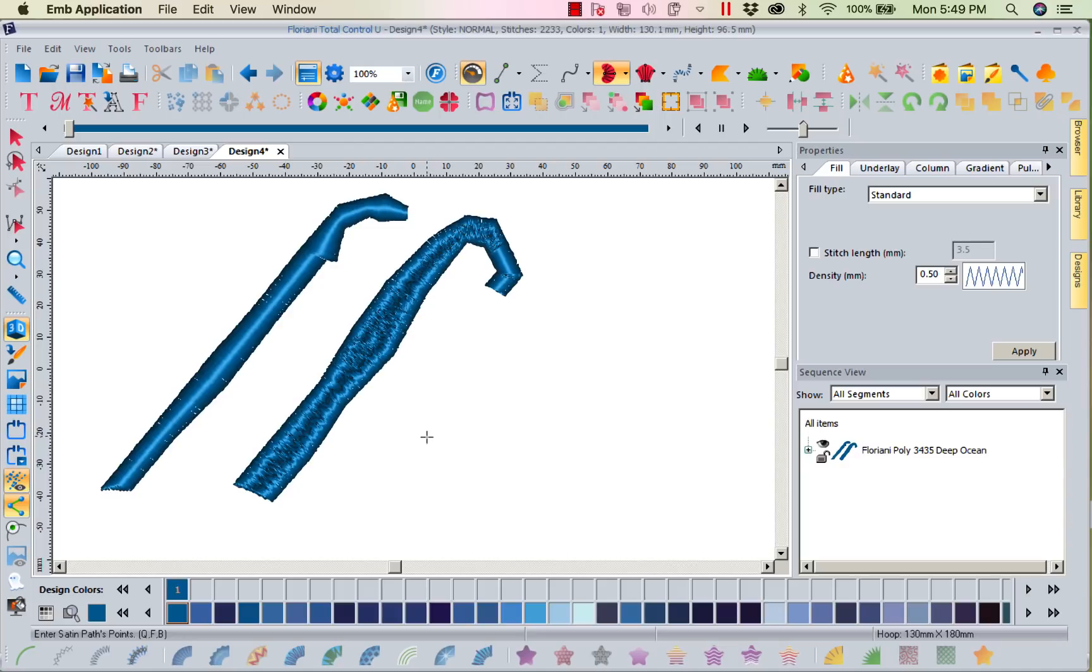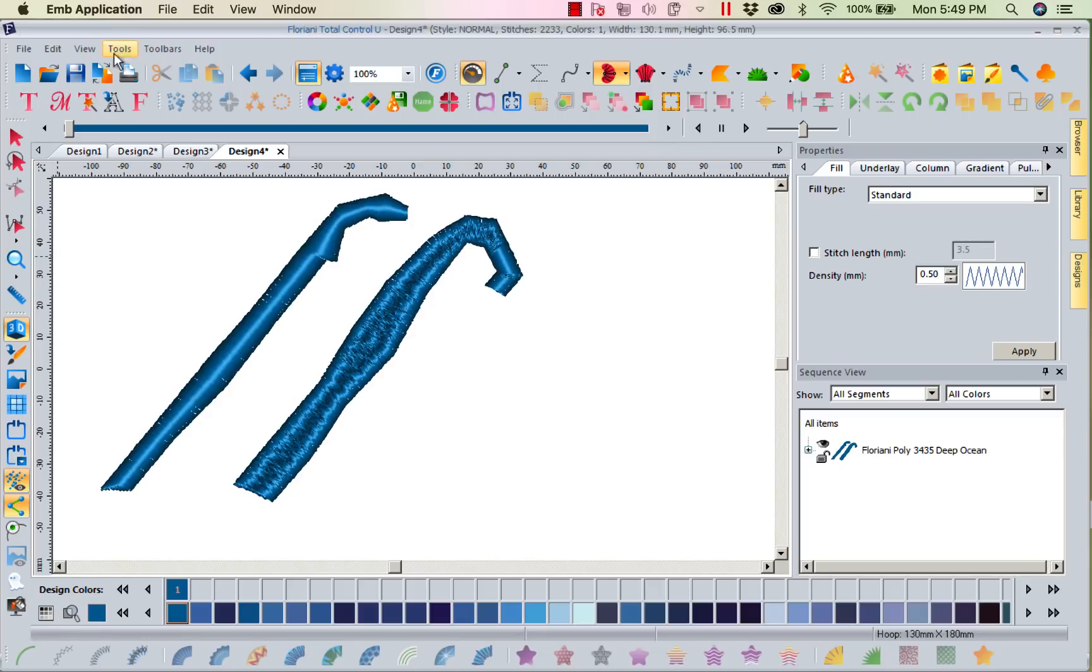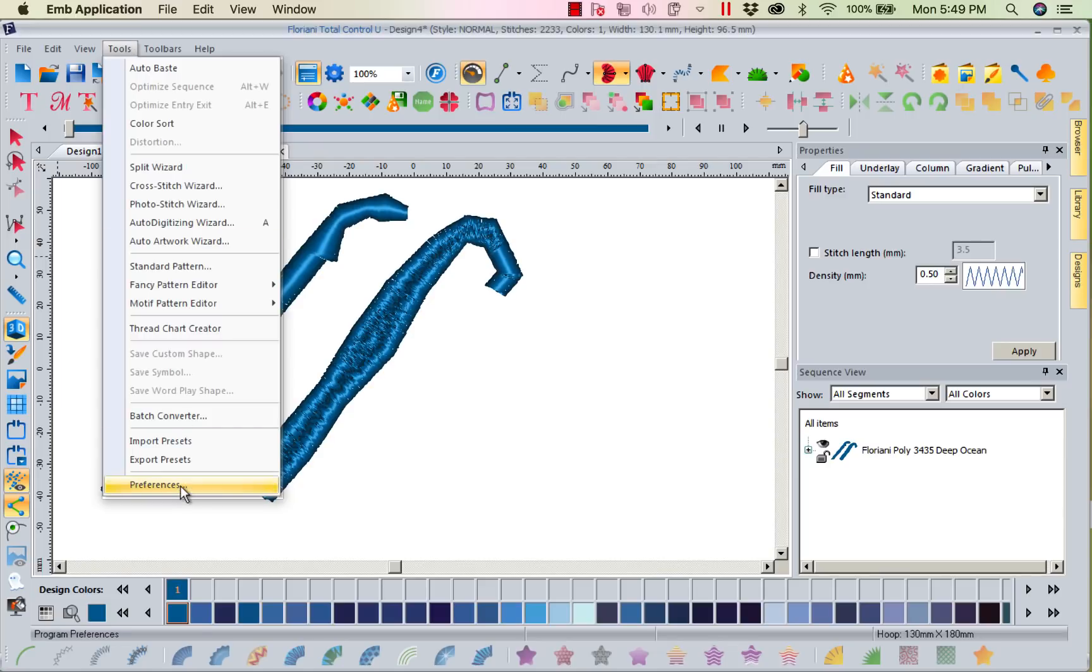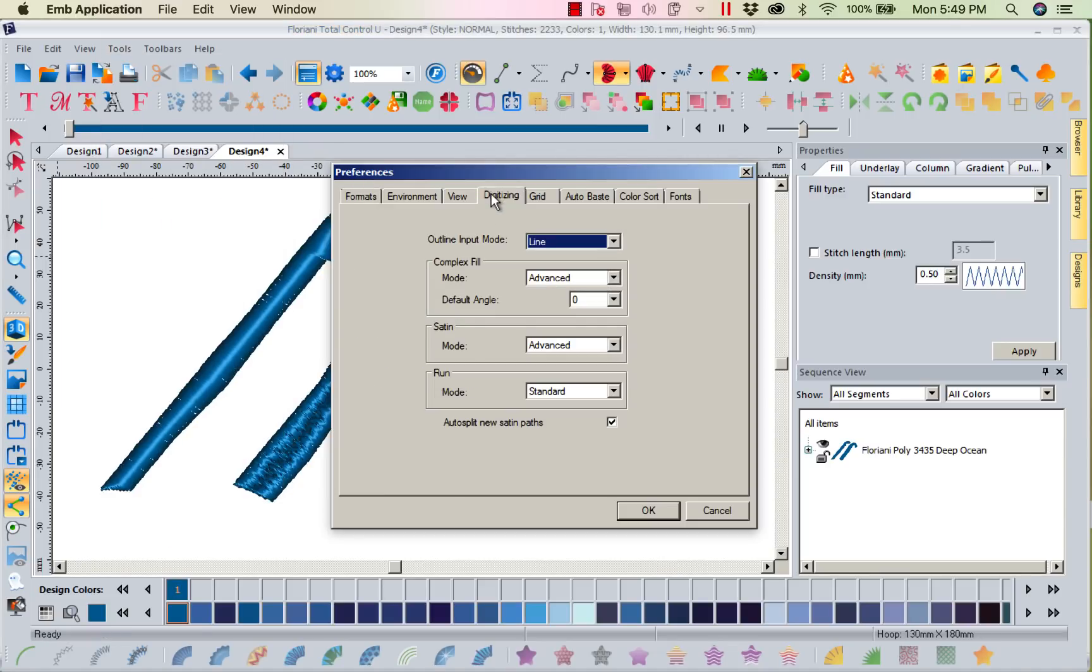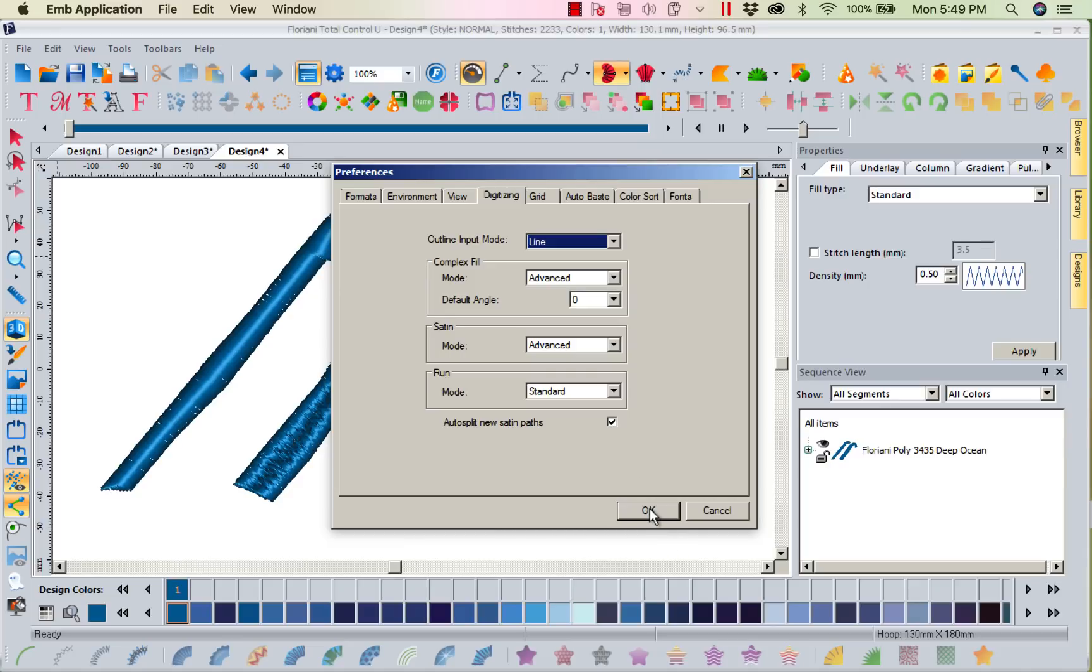If you want the software to automatically split satins that are too big, you select that option under tools, preferences, digitizing. So again that's tools, preferences, digitizing and you would auto split new satin paths. You can select it, deselect it for something later, whatever you want. This can go on and off. As long as you don't deselect it, from now on your program has been told to do that and it will continue until you tell it not to.